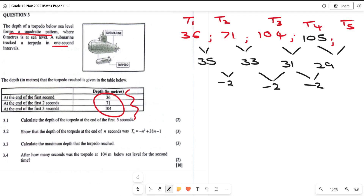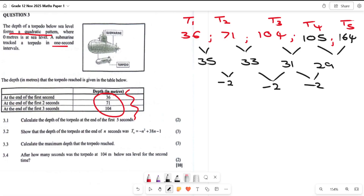From T4 we add 29 to get T5: 135 plus 29 equals 164. So T5 is 164. That is the depth of the torpedo after five seconds.